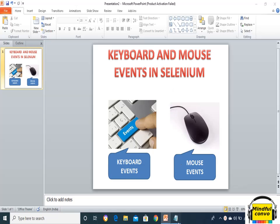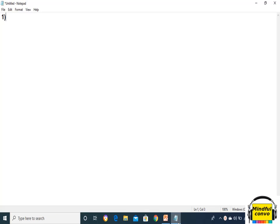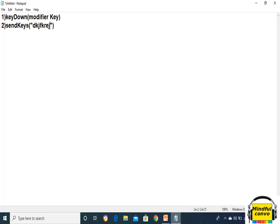First, we will discuss the keyboard events. The first keyboard event is keyDown, and its syntax takes a modifier key. The modifier key is either a Control key, Shift key, Tab key, or Caps Lock key. Basically, Caps Lock is not a modifier key — if we want letters to come in uppercase, we use the Shift key along with any alphabet. The other method is sendKeys, where we write the keys that we want to send.